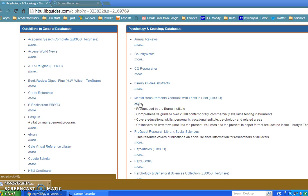It covers educational skills, personality, vocational aptitude, psychology, and related areas. Online version covers nine volumes to the present. We actually have the older volumes in the library, but everything up-to-date is online. So let's go into this database.